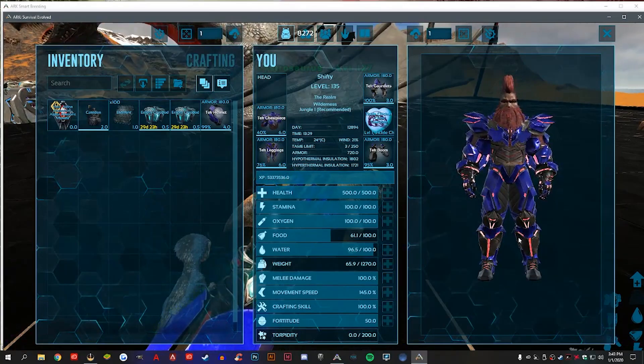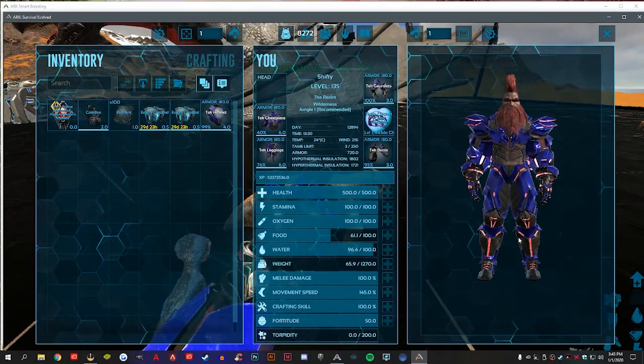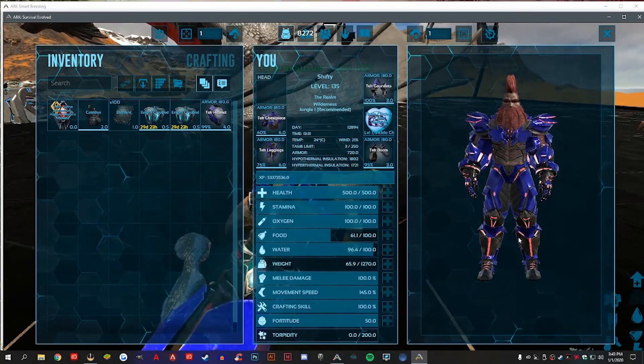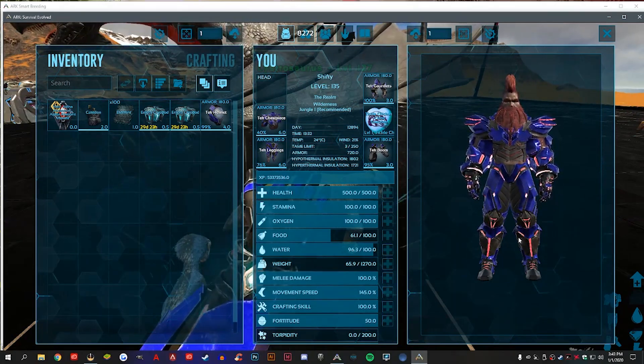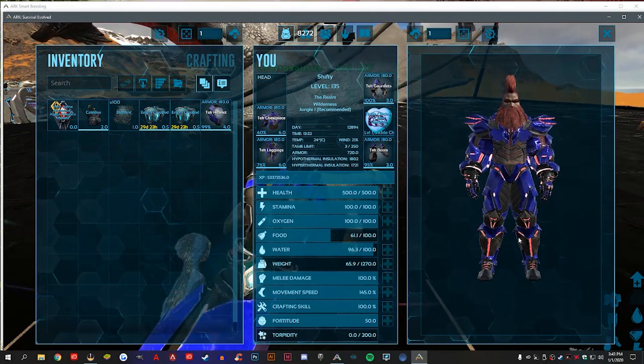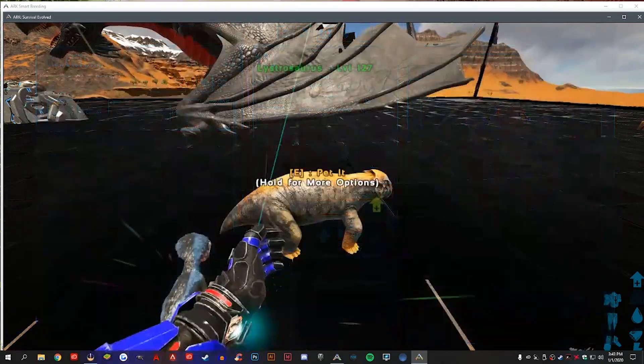Hey, how's it going guys? It's Shifty here. Today I'm making a quick setup video for your exported dinos for ARK Survival Evolved and the ARK Smart Breeding Program.